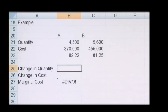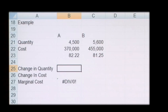How to calculate marginal cost. The marginal cost of production is the increase in total cost as a result of producing one extra unit.